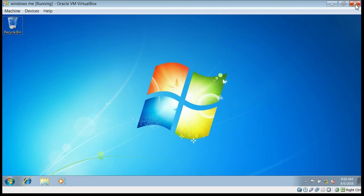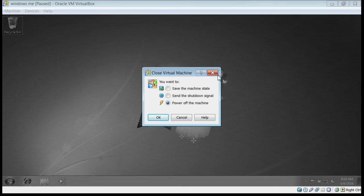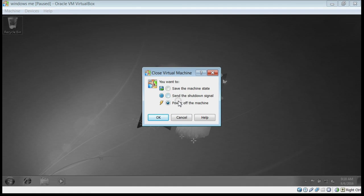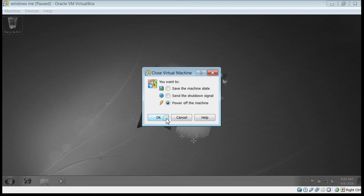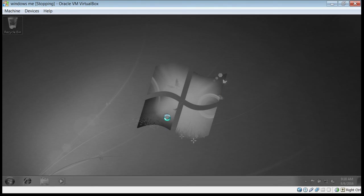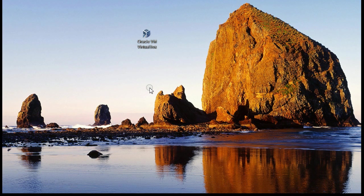When you close the virtual machine, you have three options: you can save the virtual machine's current state, you can send the shutdown signal to the virtual machine itself, or you can close without any notification which powers off the machine immediately. Click OK. Everything is closed.